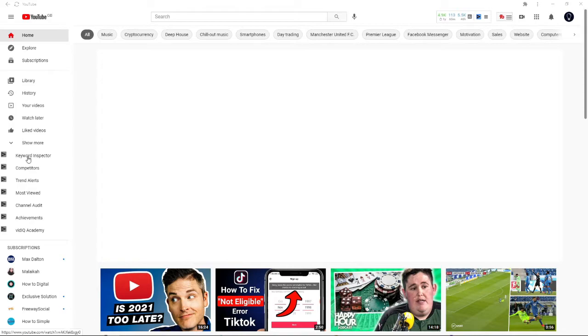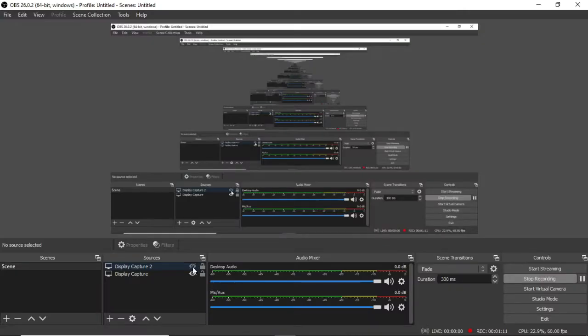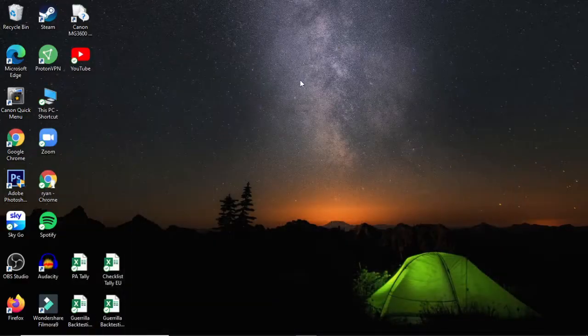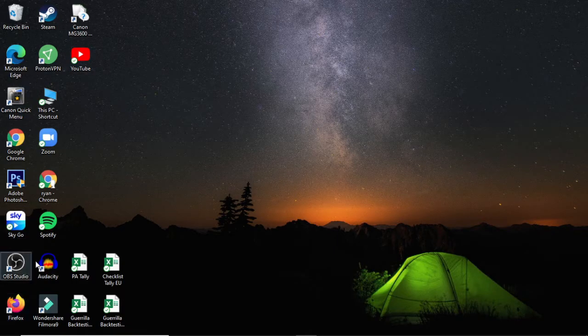So if I go over to my other monitor now, and I just close down the display capture on my second monitor, and we go back, as you can see, the YouTube app is now there on my desktop, next to all my other shortcuts for my other apps.